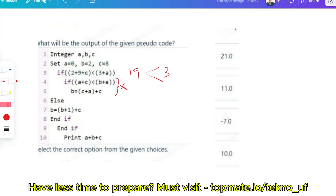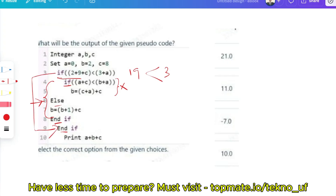Here's an important catch: after seeing the if and else layout, many people will start executing the else block. But notice that this if corresponds to this else, and this if has its own corresponding end-if. If the outer if is false, we skip both the if block and its corresponding else block entirely — we do not execute that else.